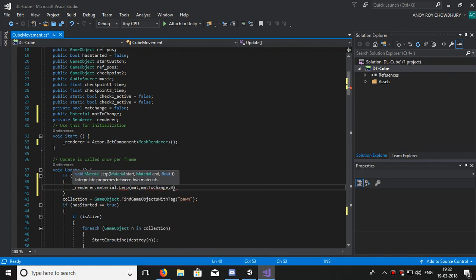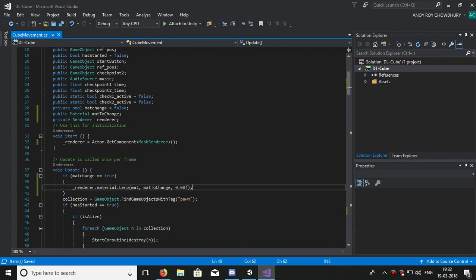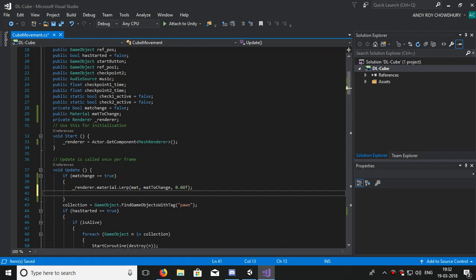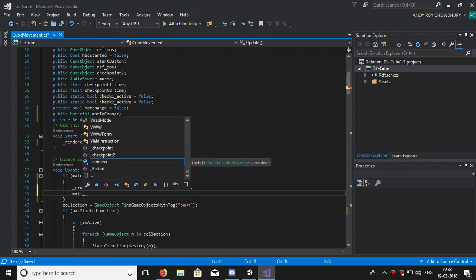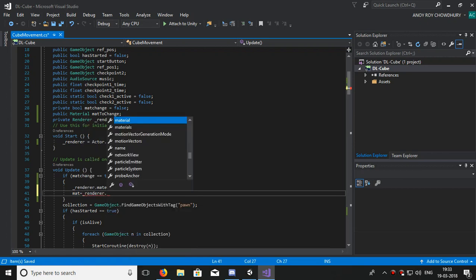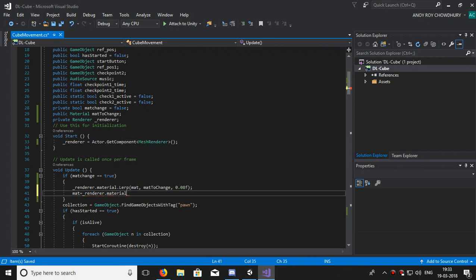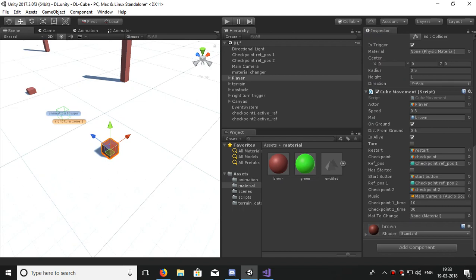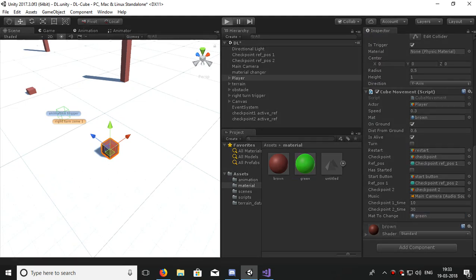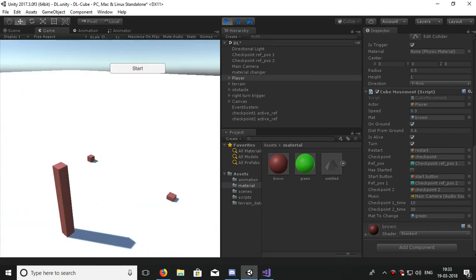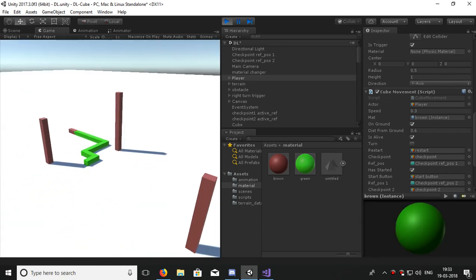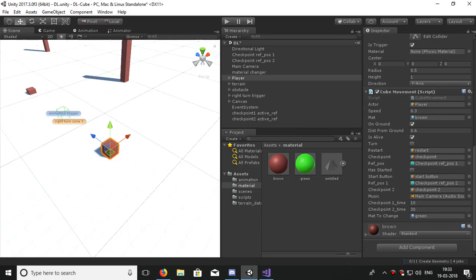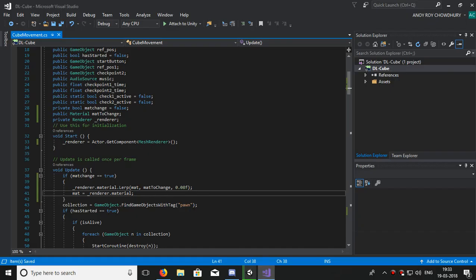In somewhat 0.08f speed. Now it may change the color, anything I'm missing? Yeah, I'm missing - so we have to change the mat also, means the initial material we have to change. So mat is equal to our _renderer.material. So it's perfectly transformed the material I think.